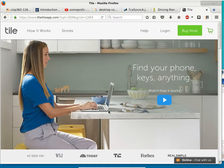If someone running the Tile app happens to walk close enough to pick up the signal from the lost tile, it uses GPS to send the location back to the cloud, which then returns a message to you saying we found your lost item and it's currently located here. You'd call the cops and let them go to the location rather than approaching it yourself.